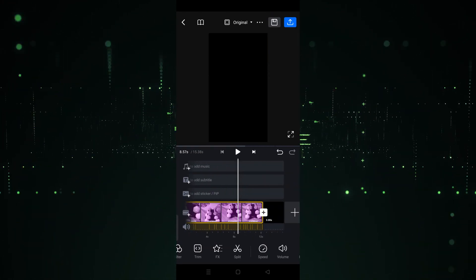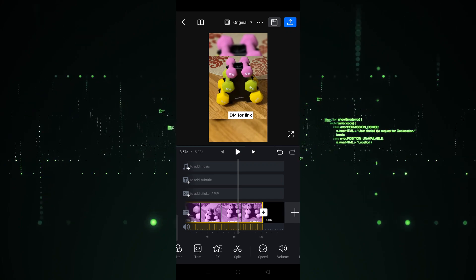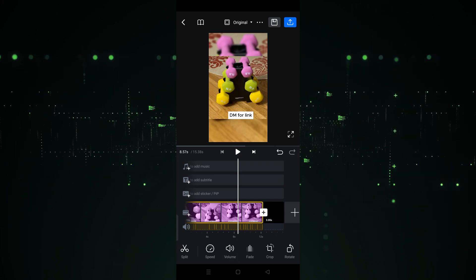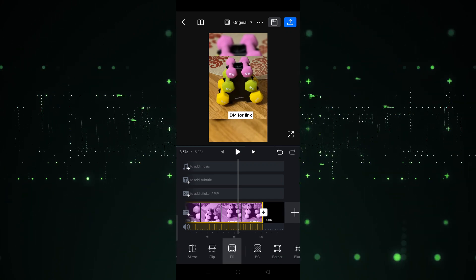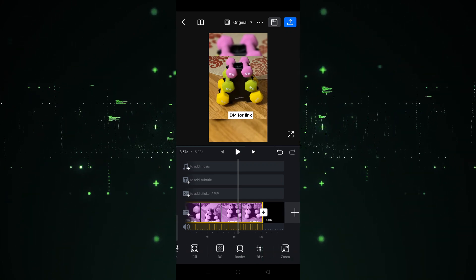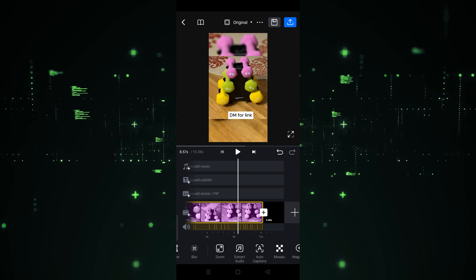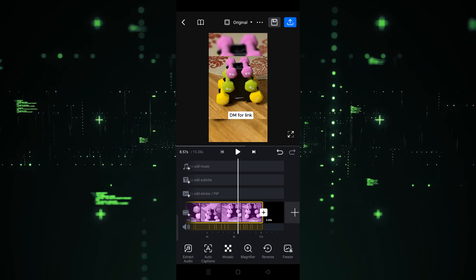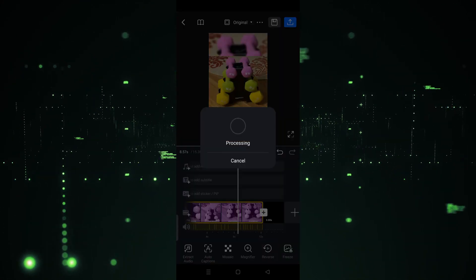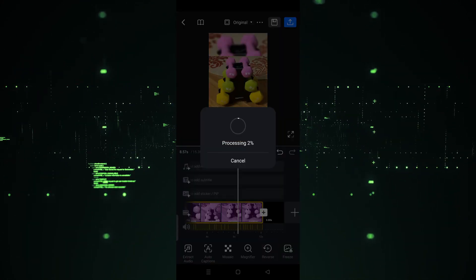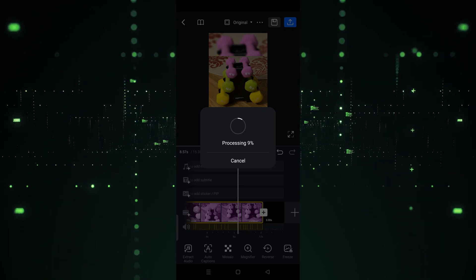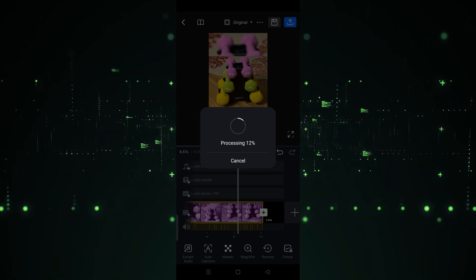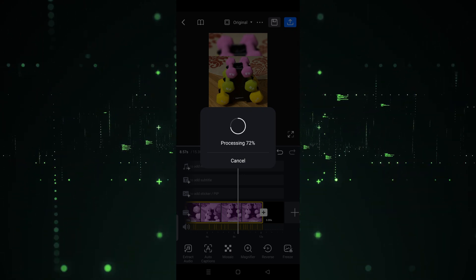Now the video is here and I want to reverse it. What I have to do is go to this section and choose the 'Reverse' option. Let's click on Reverse.